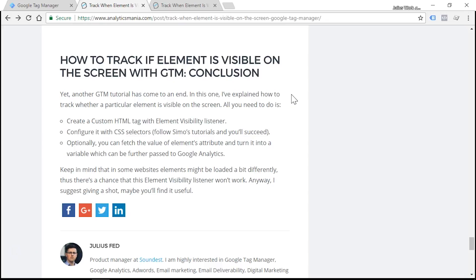It would be much more accurate to say that the visitor reaches the end of the blog post when he or she sees the name of the author right here. And that's where element visibility tracking comes in handy in Google Tag Manager.